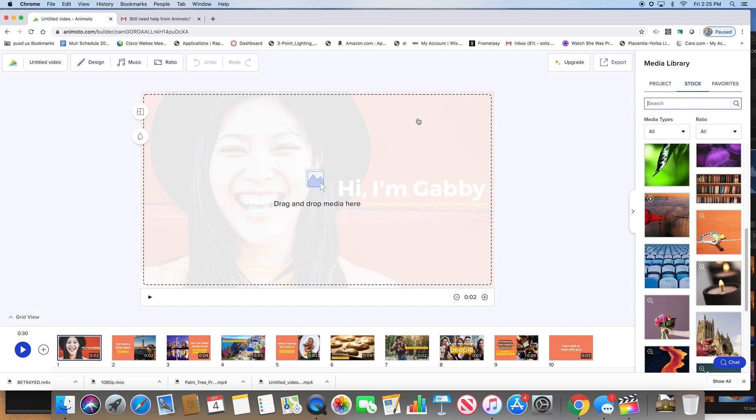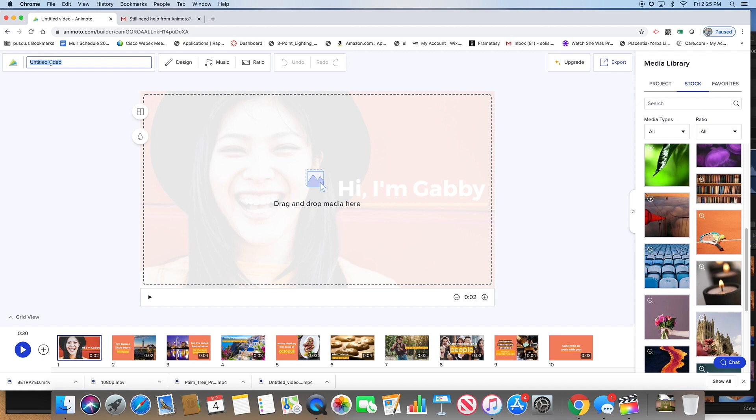We're going to call it, let's double click that, let's call it splash intro and then put your name on there, like that, first initial last name.